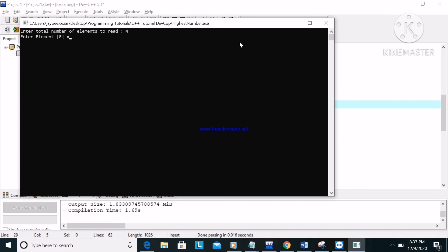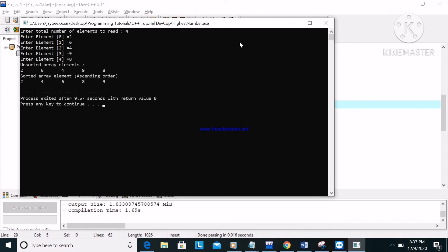We try another run with five elements: two, six, four, nine, eight. The unsorted elements are two, six, four, nine, eight. The sorted array elements in ascending order are two, four, six, eight, nine.